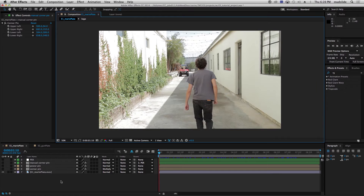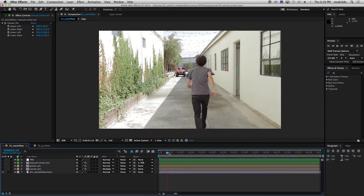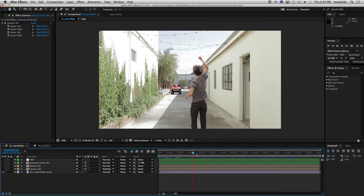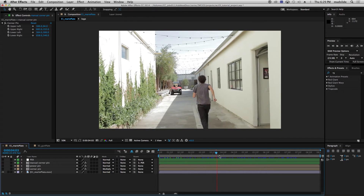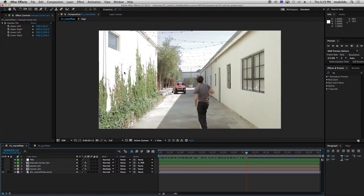Hey everybody and welcome to another tutorial tip and trick from Cantina Creative. Today we're going to be going over corner pinning, especially from Mocha for After Effects. I have some footage here and this is what we're going to be tracking. I'm going to try and put the Cantina Creative logo on this wall right over here.